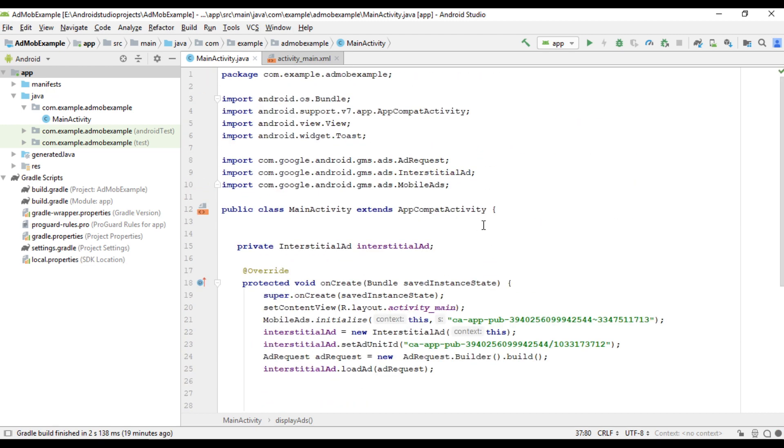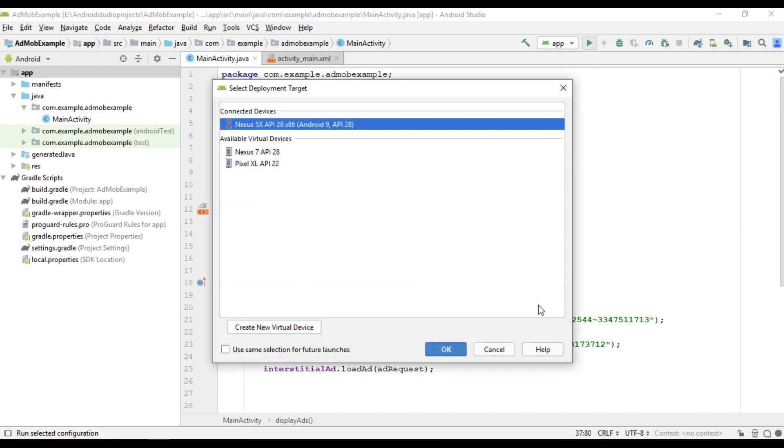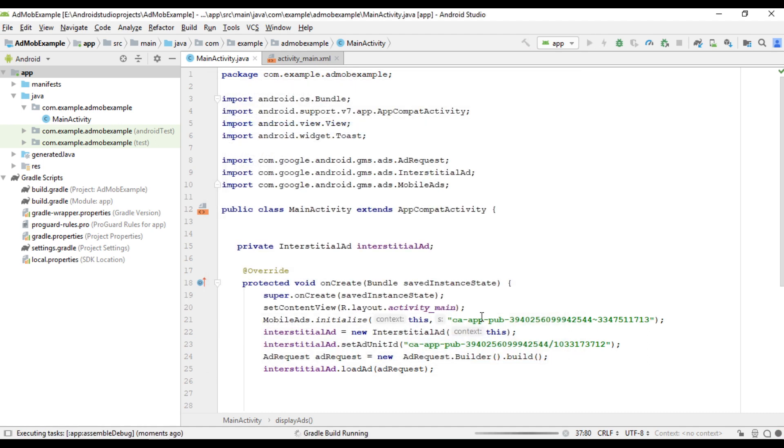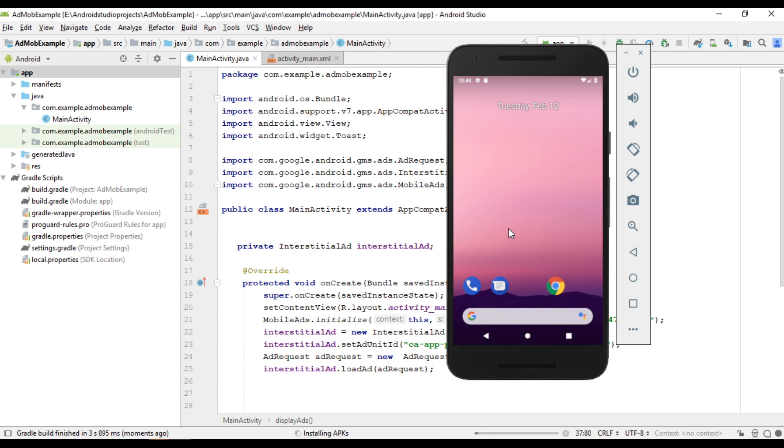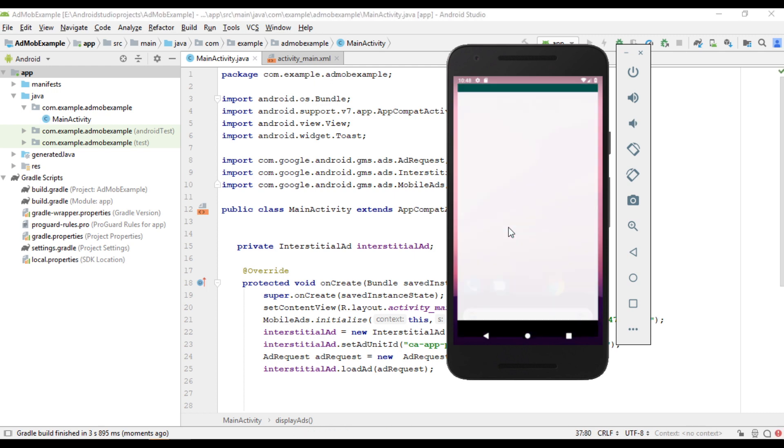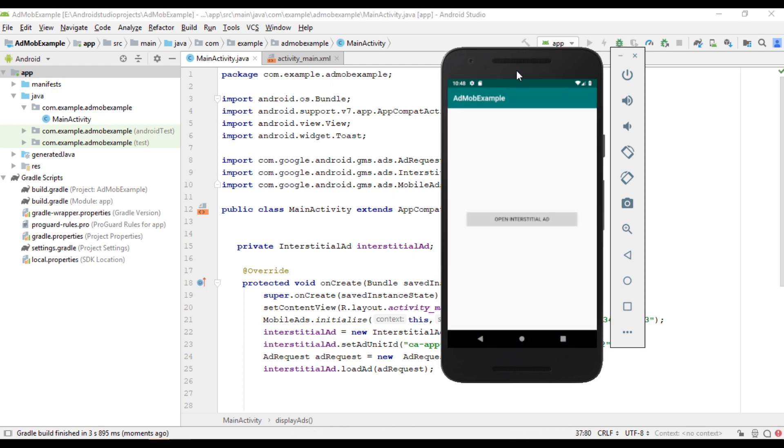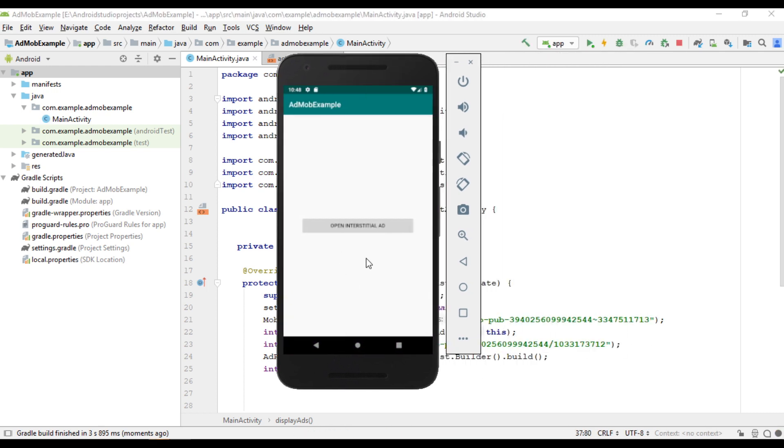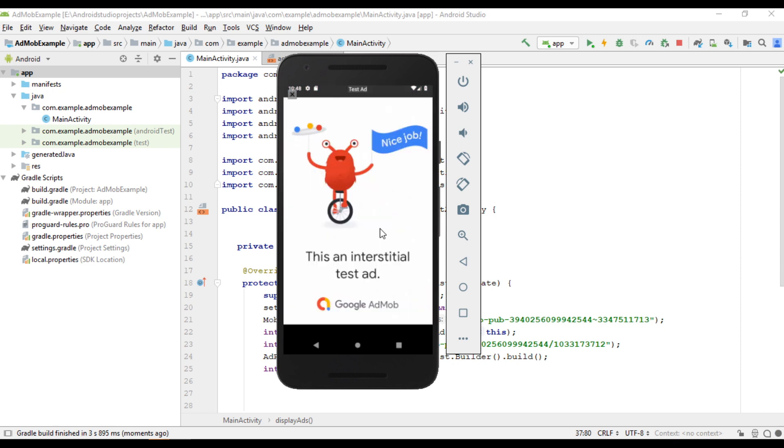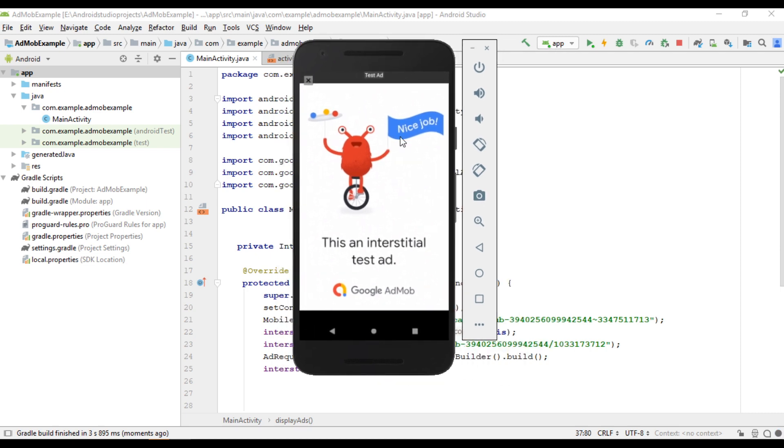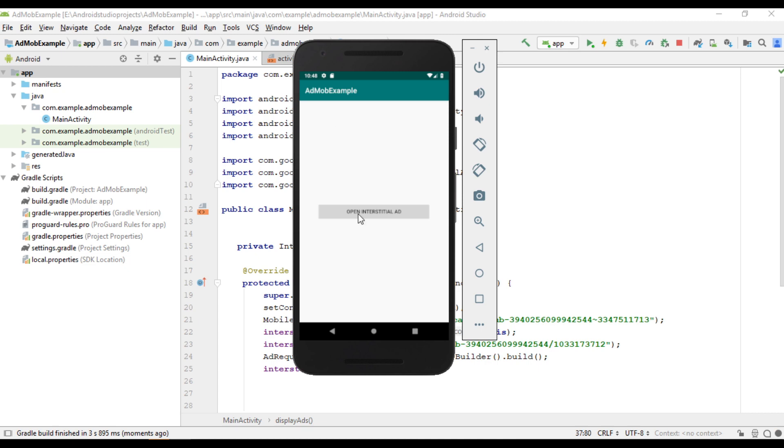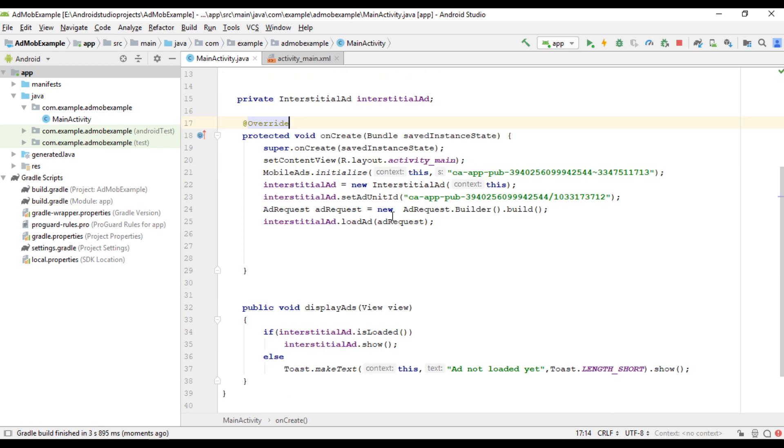So now we can test it. So I run this project. Ok. Open an interstitial ad unit. Ad is not loaded yet. Try to open it again. Yeah, now the ad is available. Now I close it. Now try to open it again. But here it shows it is not loaded yet. Because here we load the ad only from this statement.